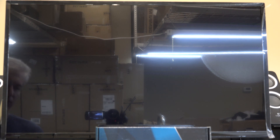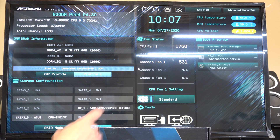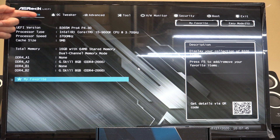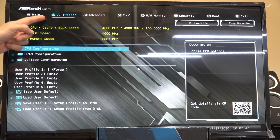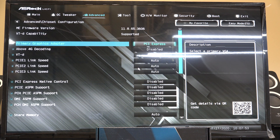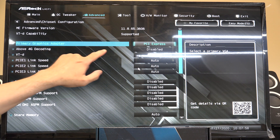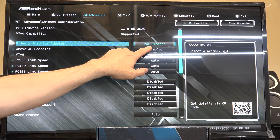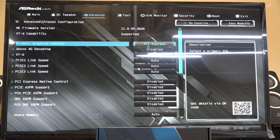Once inside the BIOS on the ASRock B365 Pro 4, you have to first go to advanced mode, which is F6. Then go over to advanced by hitting the right arrow, and go down to chipset configuration. You almost always want your primary graphics adapter to be PCI Express, because assuming you have a video card — which you do since you're watching this video — you want the video card in the PCI Express slot to be primary. So we should not change that.